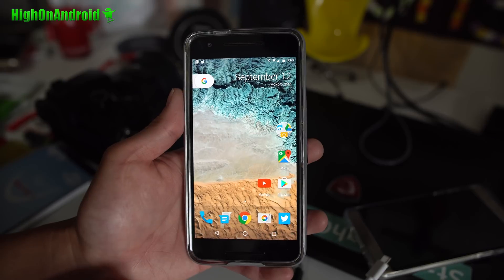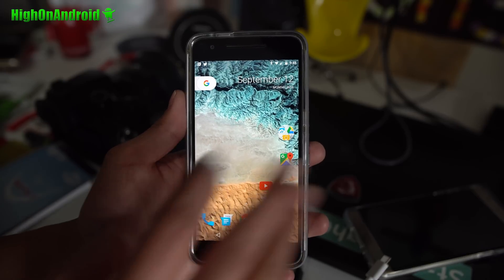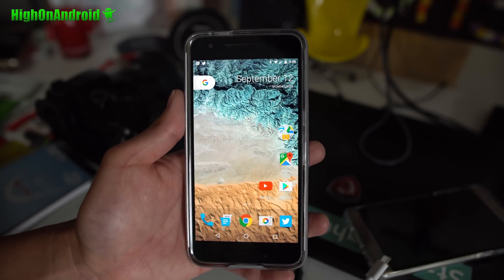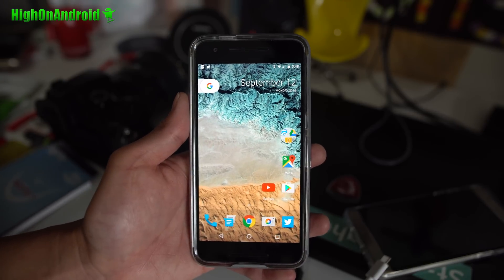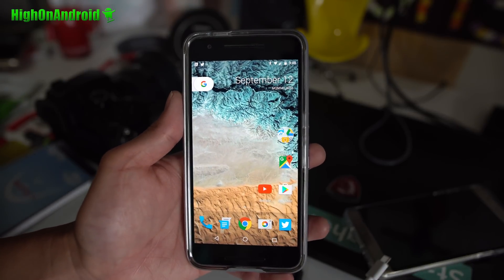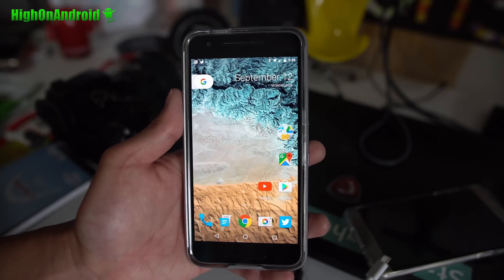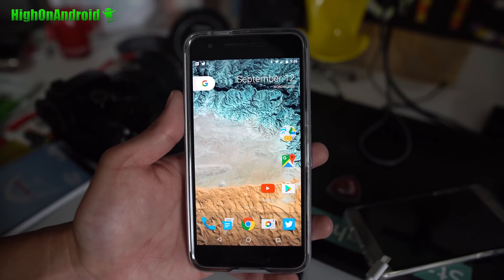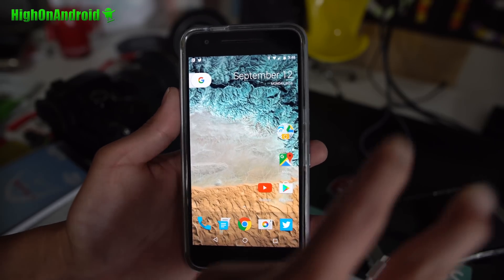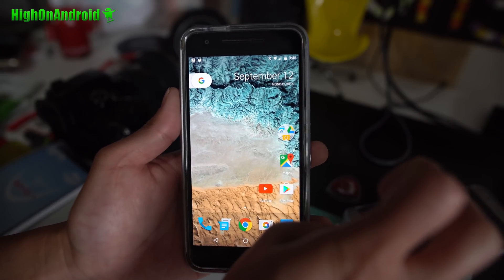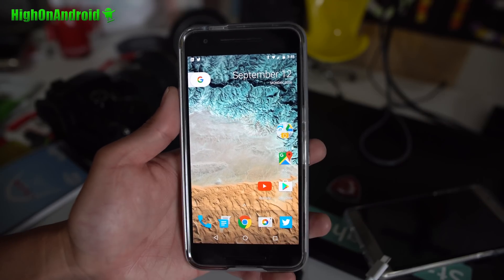You may have to check on Unknown Sources. Install both files and when you hit the home button you'll have a choice to switch to the new Pixel Launcher. That's pretty much it folks, have a great day and as always, stay high on Android.